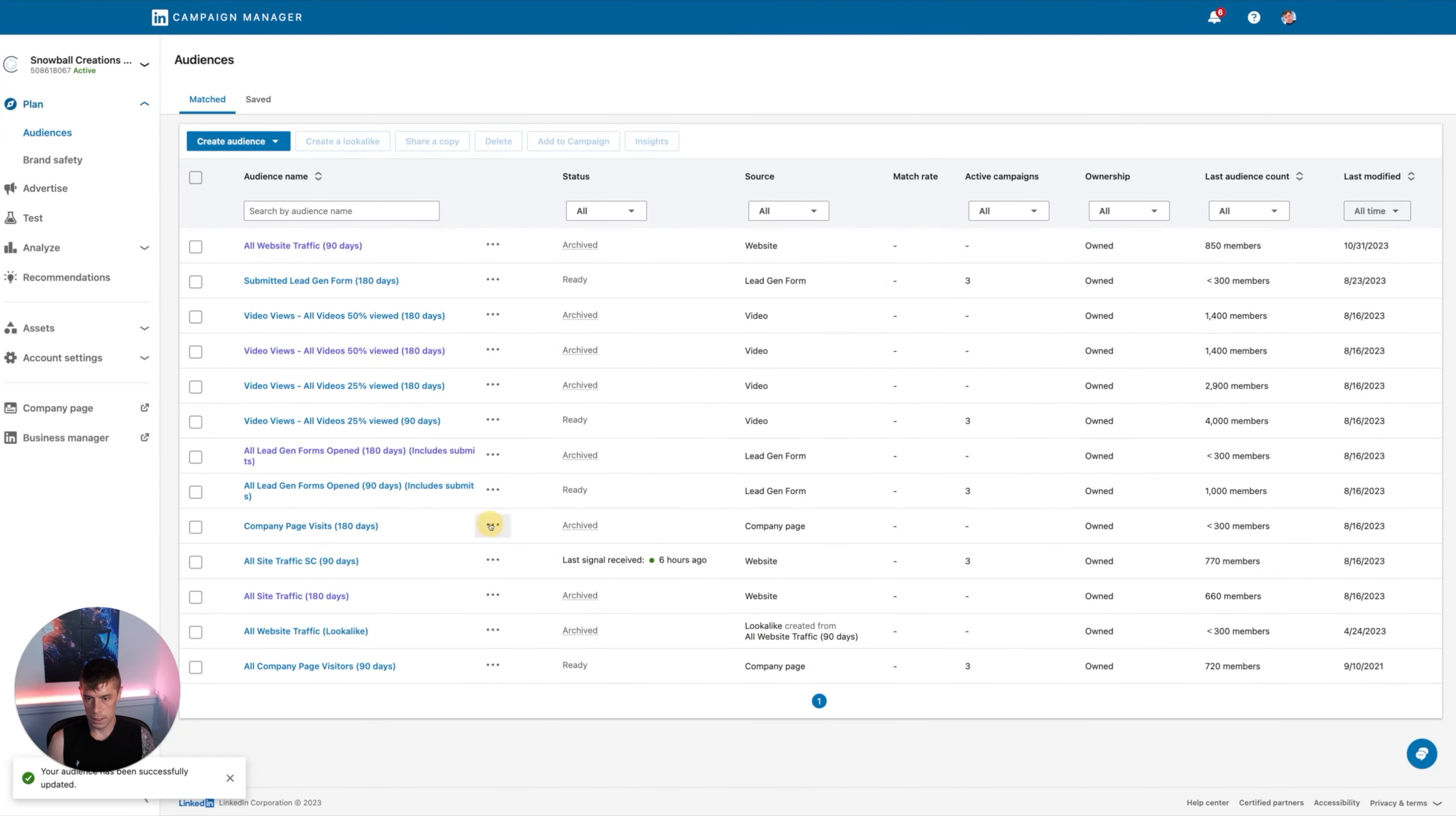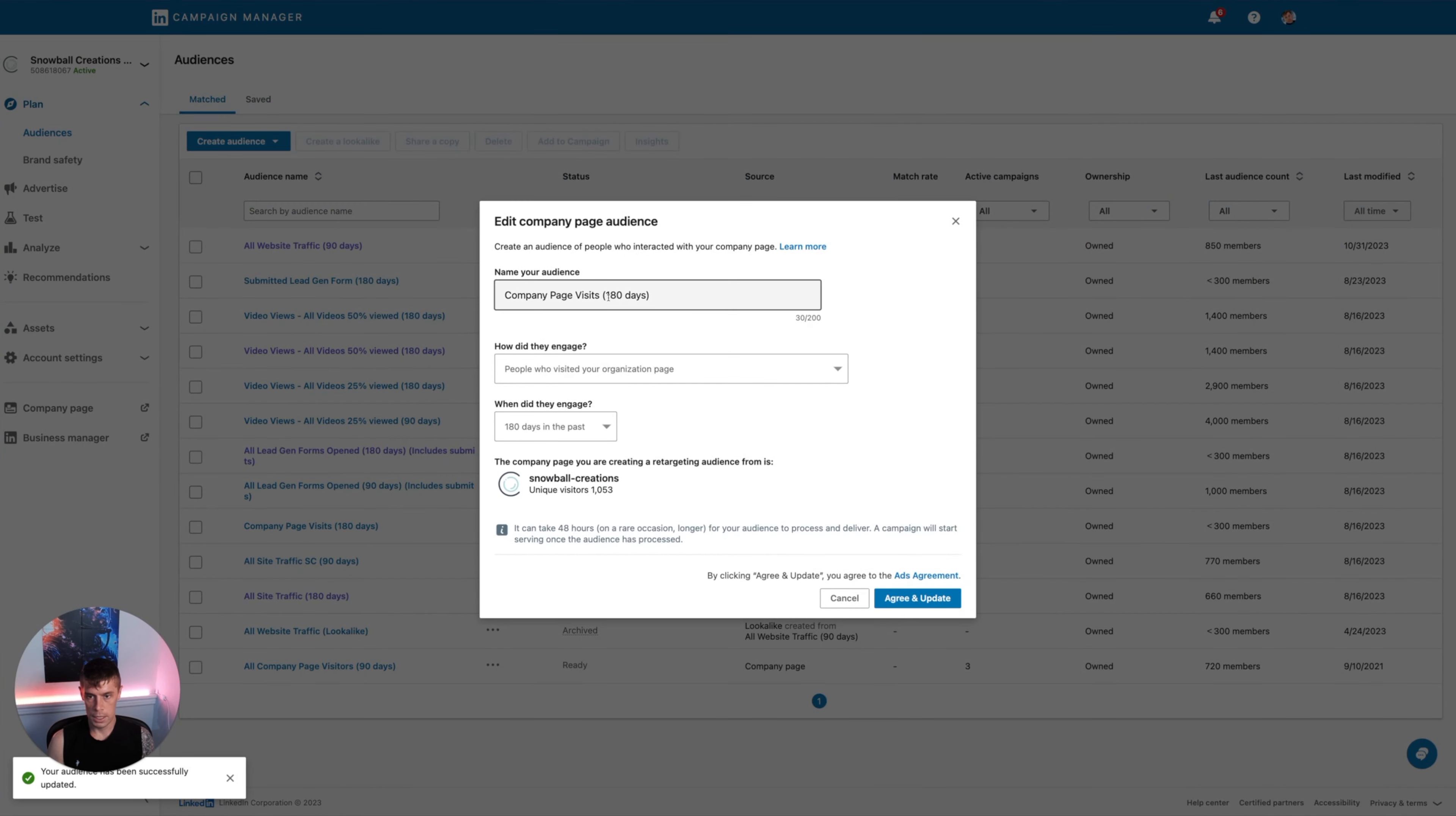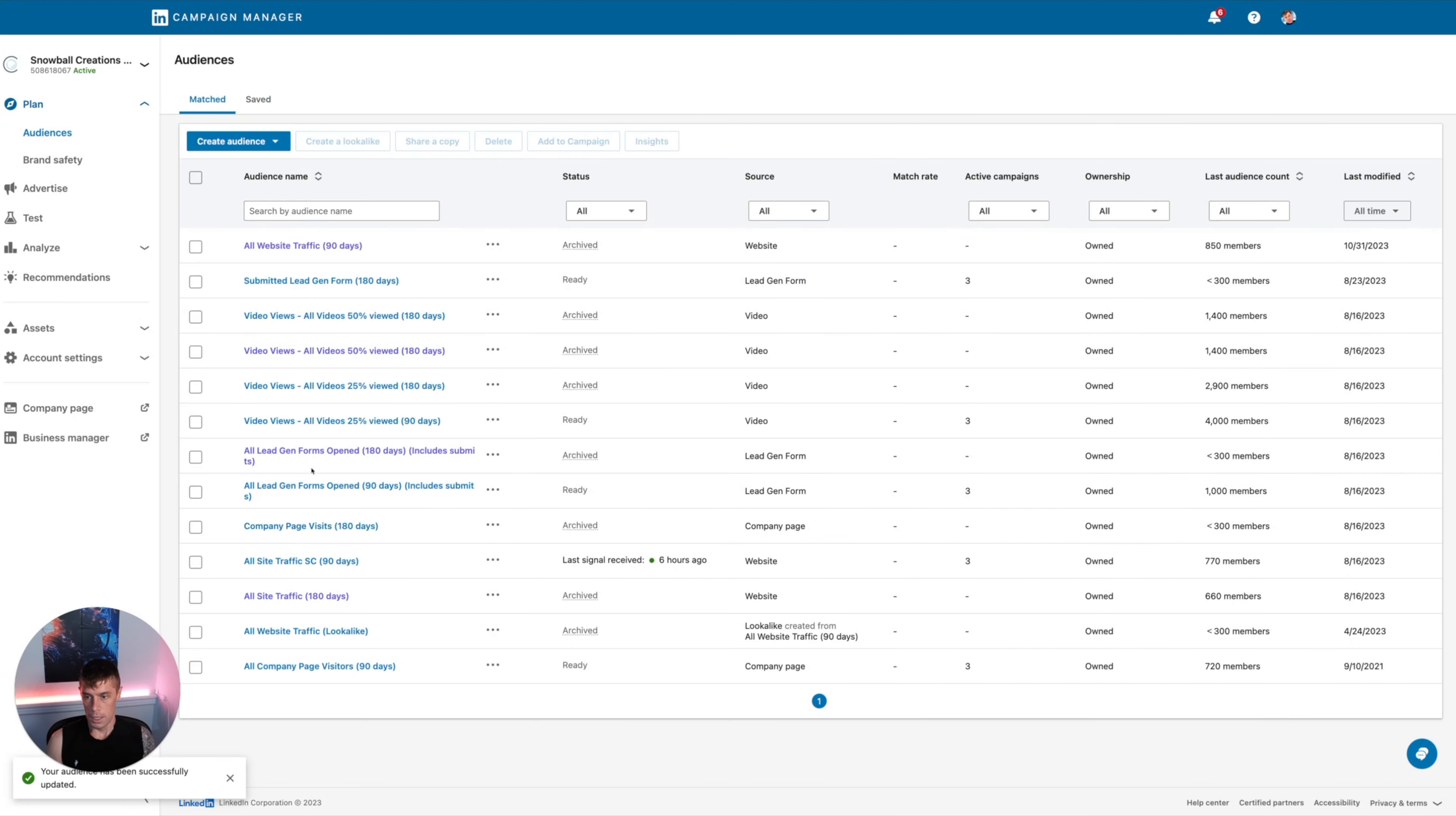I'm not going to do it because we've already got that. But let's click on this one, 180 days, company page visits. So that's the company page one.